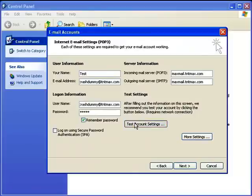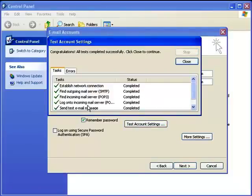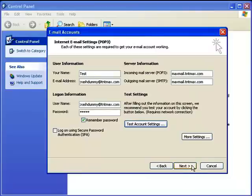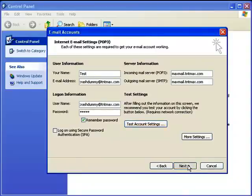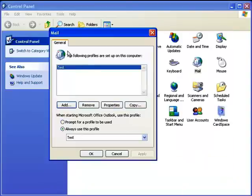Now you're going to click test account settings to make sure you have a proper connection and everything went through. It also sent a test email message to your email. Now click close, then hit next, and then finish.